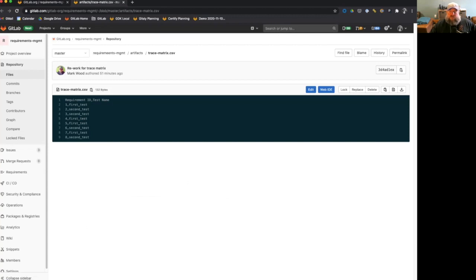Most regulated industries are required to have a requirements trace matrix. And what we're looking for here is the requirement ID, so one through eight, because there are eight requirements here, and which test is supposed to be covering that requirement.